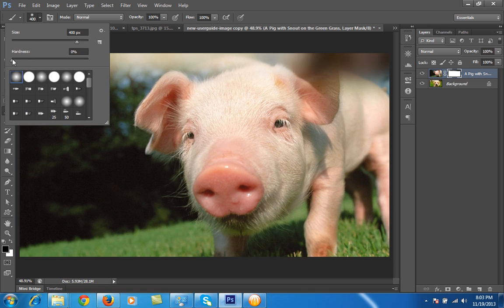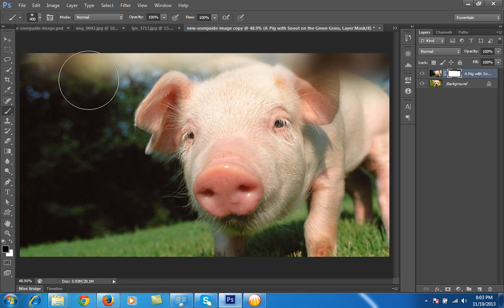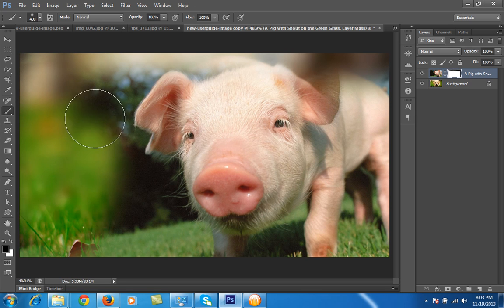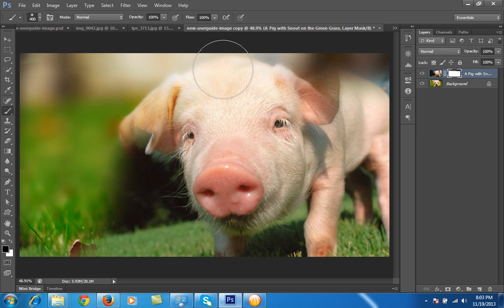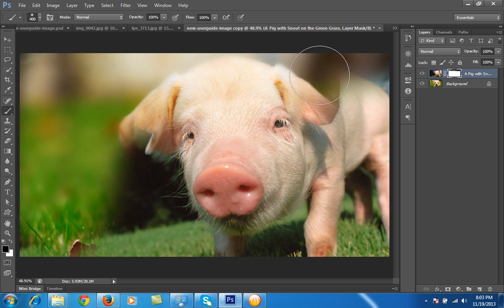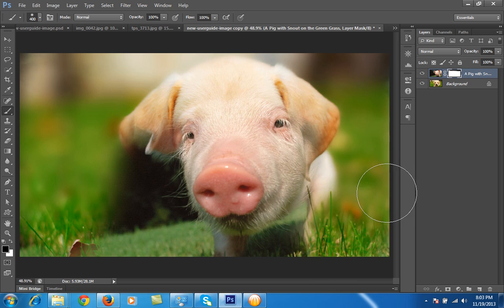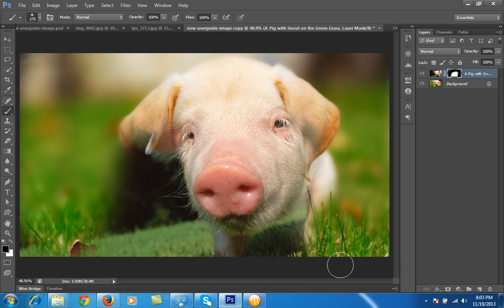So I have chosen to put the hardness to zero, and then I will adjust the size of this brush.